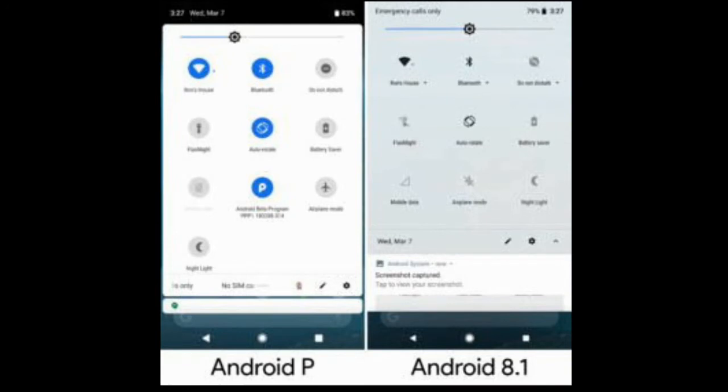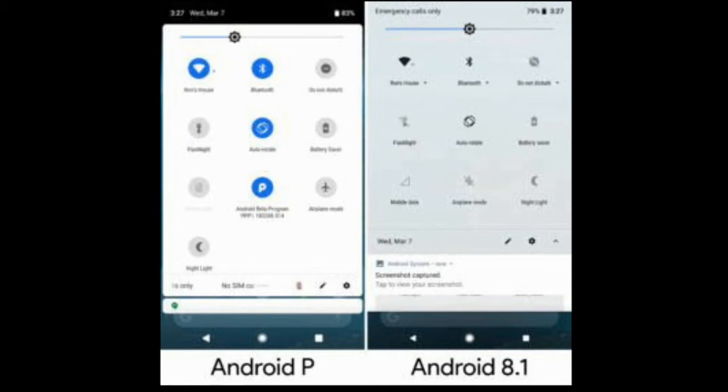Google seems to mess with the quick settings in every Android version, and again there are big changes in Android P. Before Android P, the quick settings panel buttons had two functions: some buttons were power toggles and others would open extra options panels for things like connecting to Wi-Fi or other devices.